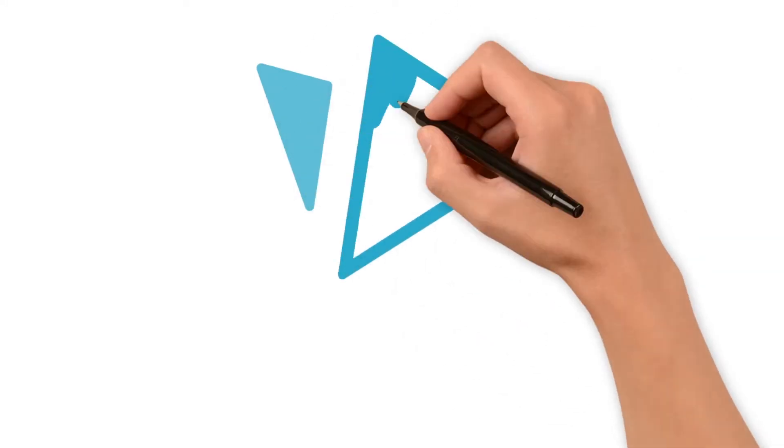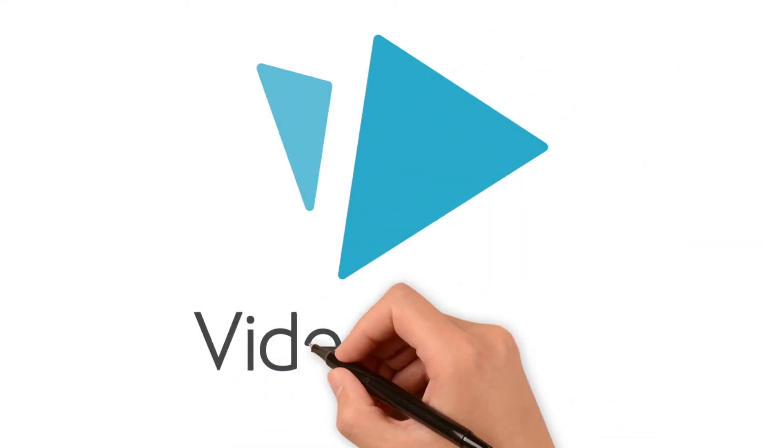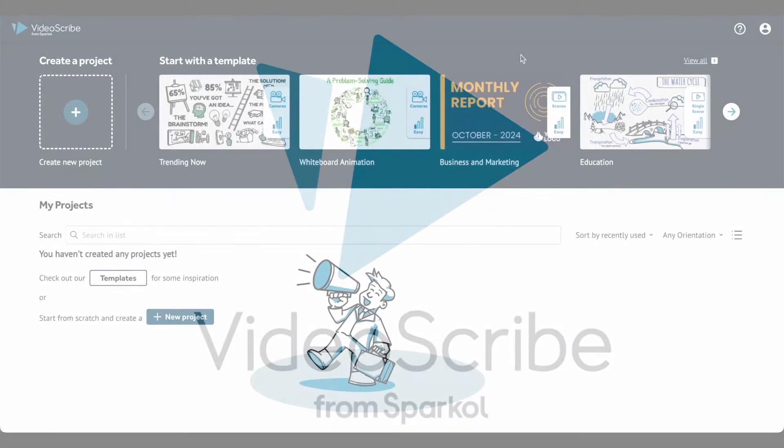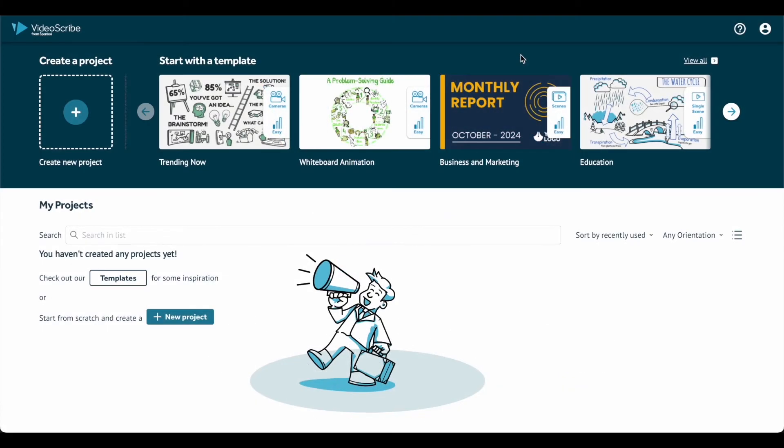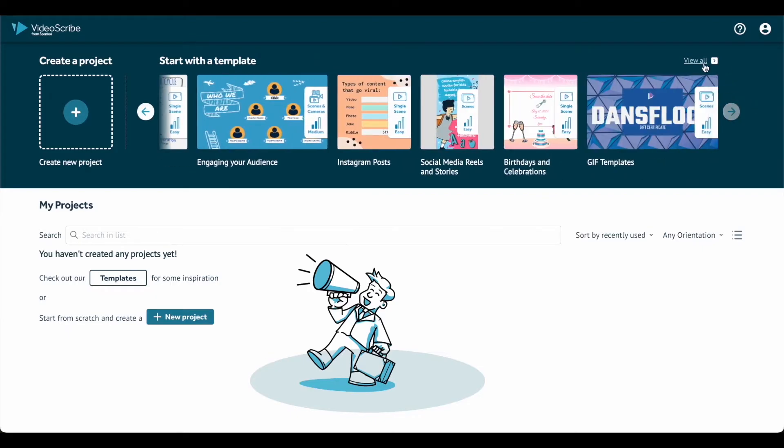Welcome to VideoScribe for your browser. In this video, we'll guide you through the essentials to get started. When you first open VideoScribe, you'll see the project screen. You can start by choosing a template or creating a new project from scratch.